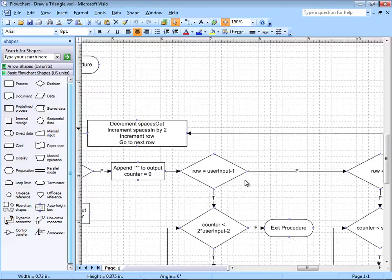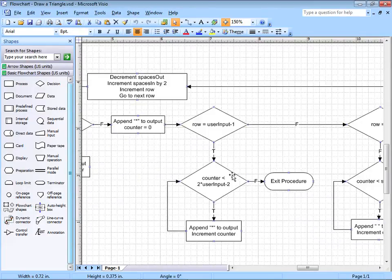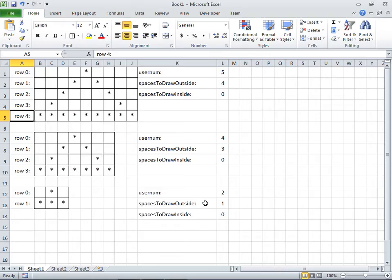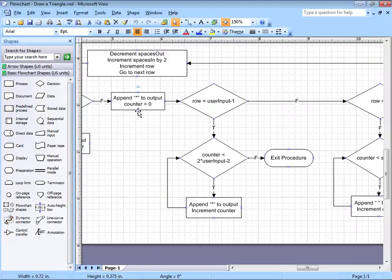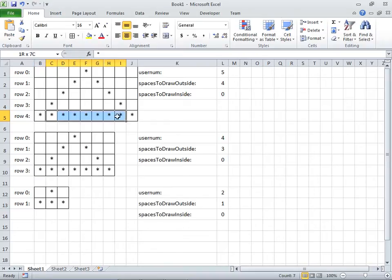If that's the case, then I'm at the last row and I better draw a bunch of stars. Here's the thing: if I'm at the last row, I've already drawn this first star. So if I've drawn that star, I need to draw these remaining stars. Let's see if we can find a pattern here.